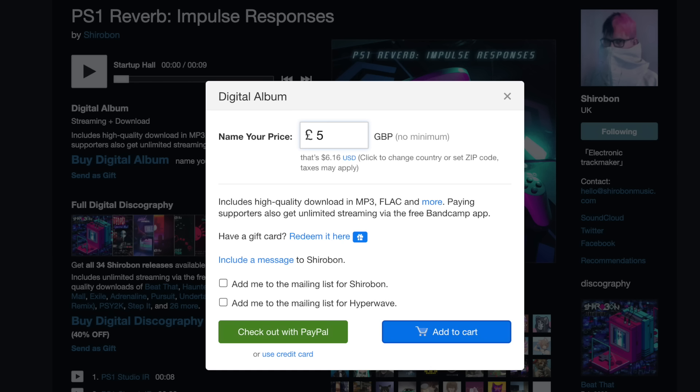You can get the PS1 impulse responses on Bandcamp, and as I said it's free — technically it's pay whatever you want, so you can do anything from zero upwards. I sent £5 to show support to the producer community, but you can do what you want. Also, I have no affiliation with Shiroban — I just made this video because I thought what they made was very interesting.